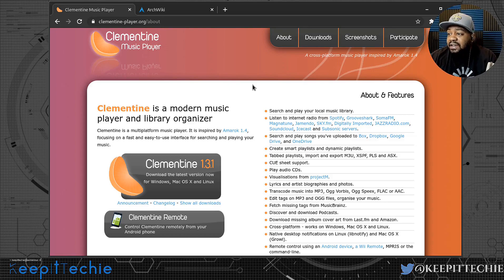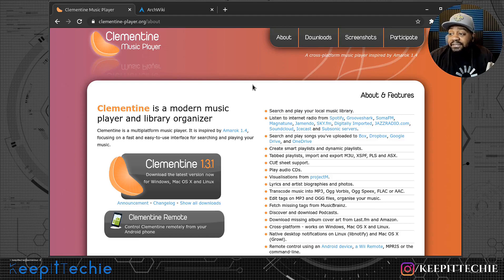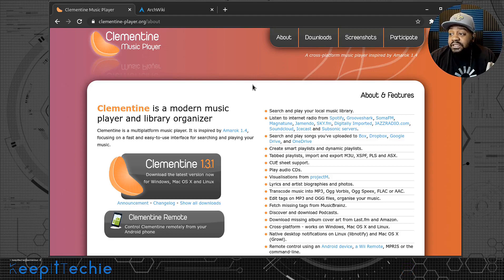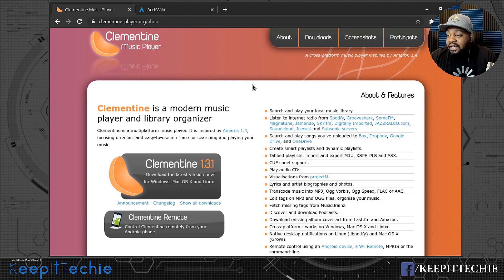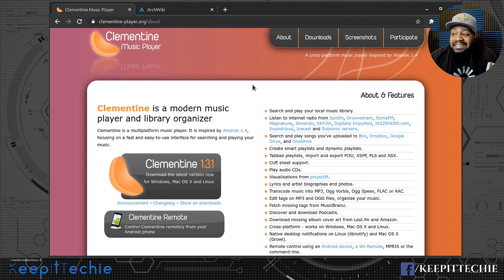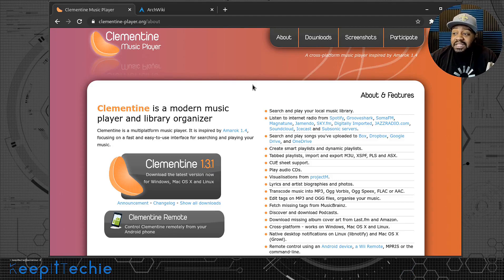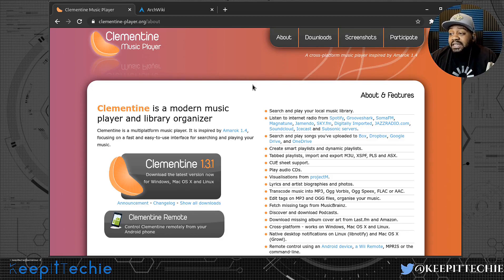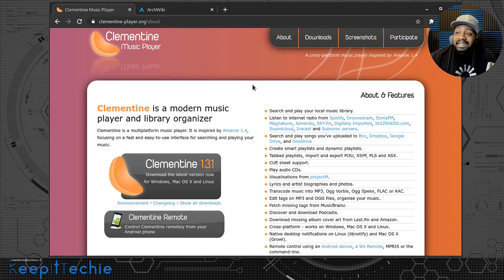It also supports cue sheets, playing audio CDs, visualizations from Project M, lyrics, artist biographies and photos, and transcoding music from MP3, Ogg Vorbis, Ogg Speex, FLAC, and AAC. You can edit tags on MP3s and Ogg files. A lot of modern music players do this, but Clementine is my favorite.